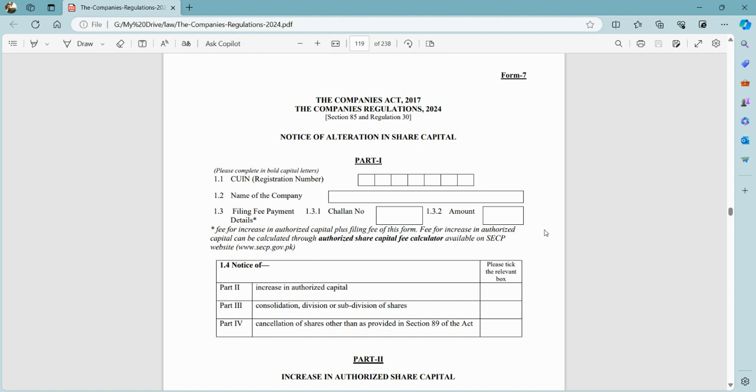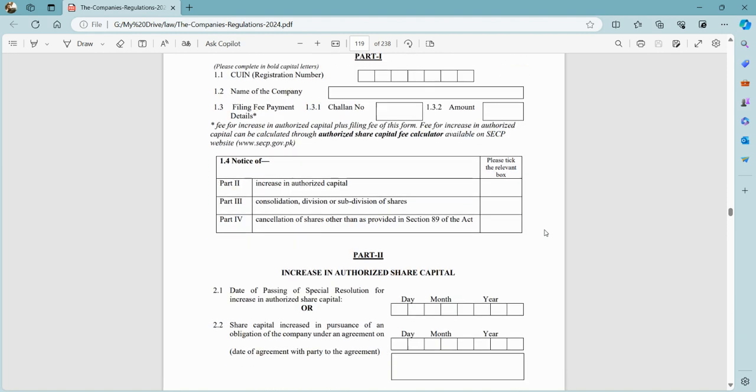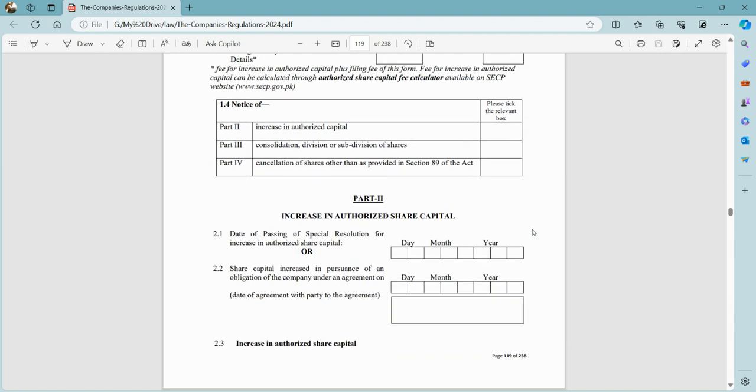We will discuss in this video that if we are increasing the authorized capital, then we will click on Part 2 and fill it up. In Part 2, we mention the date of passing the special resolution for increase in authorized share capital.